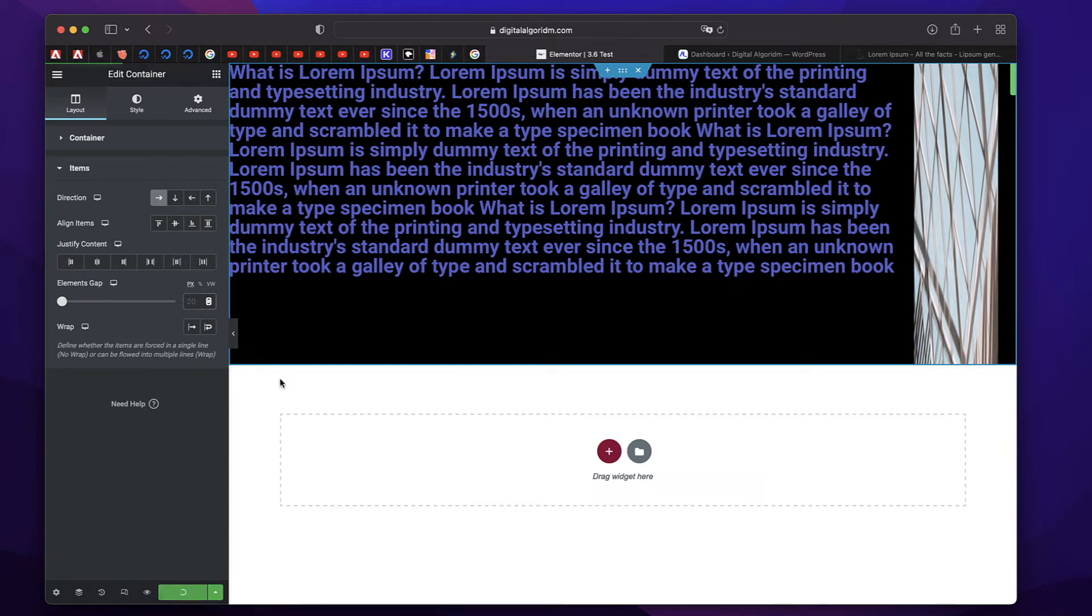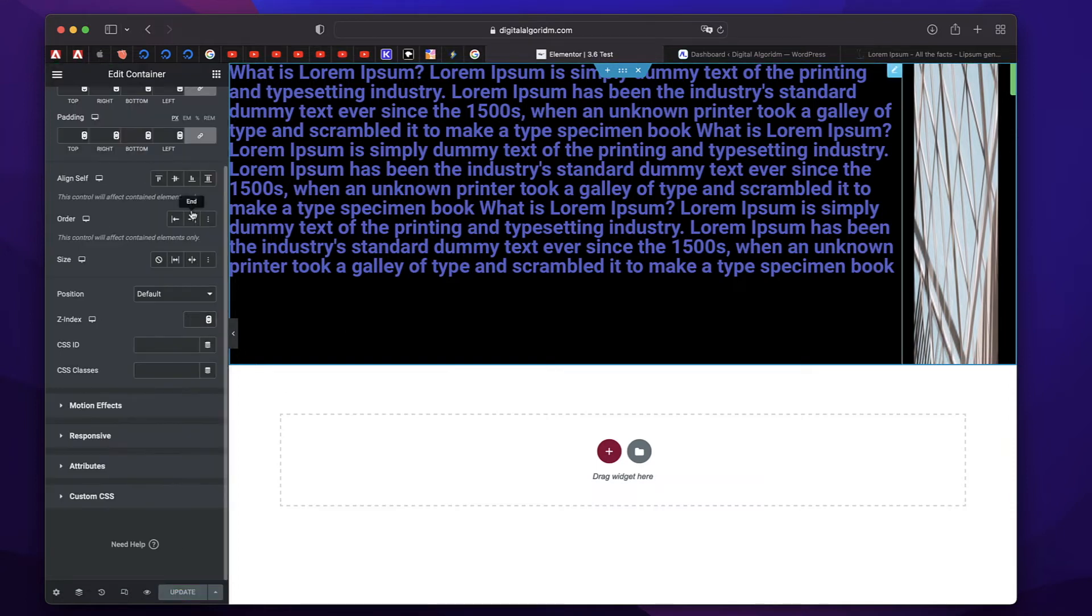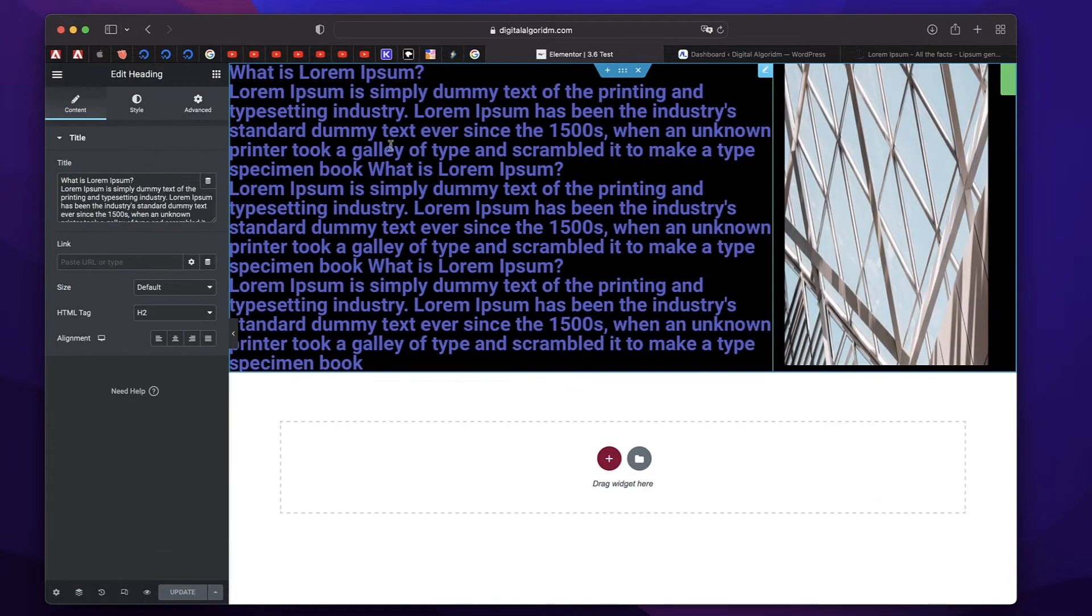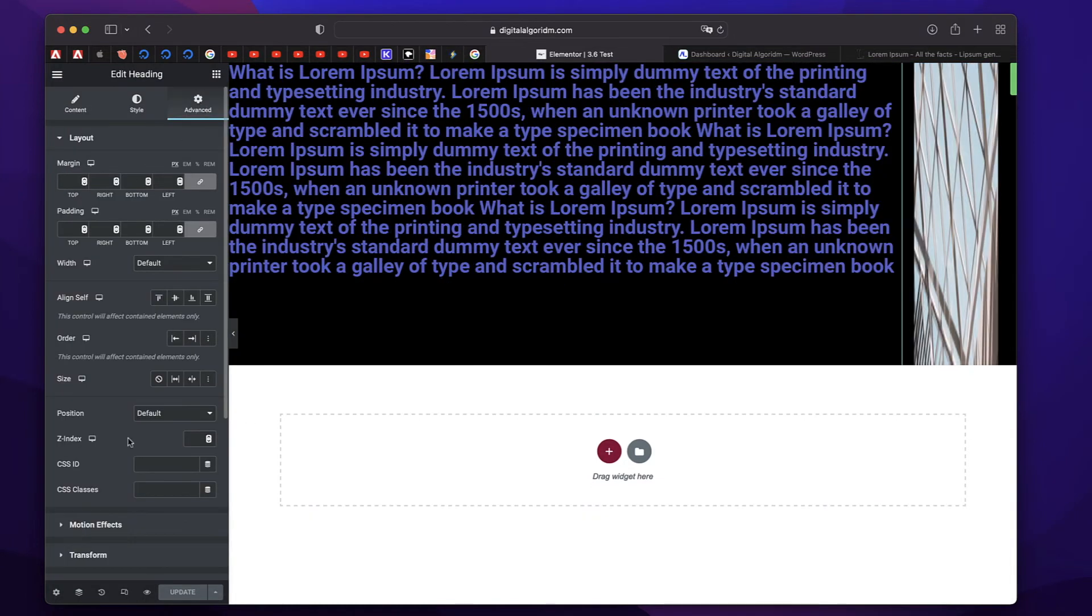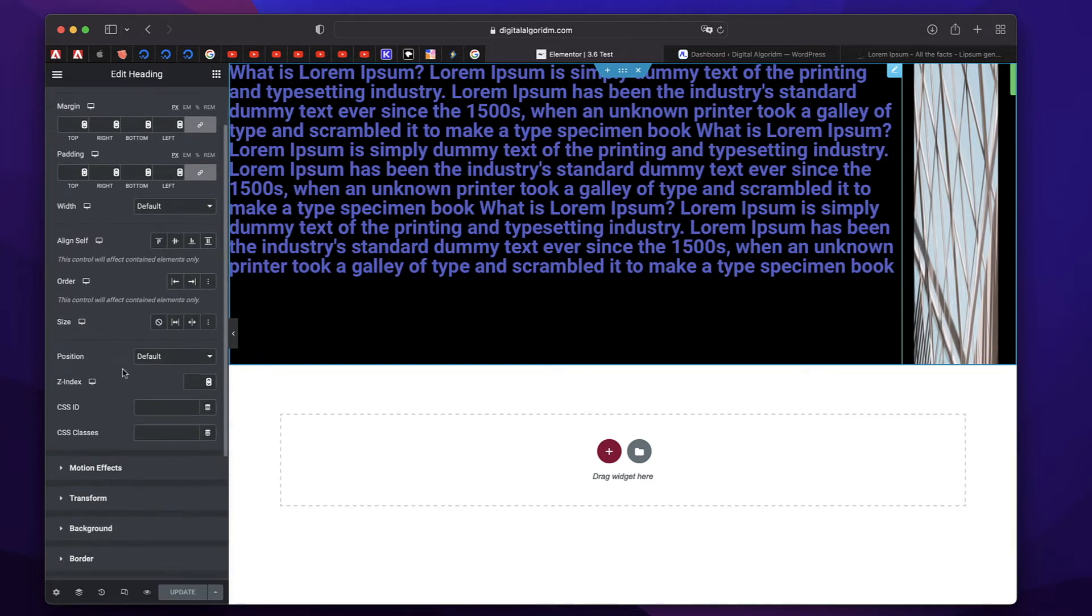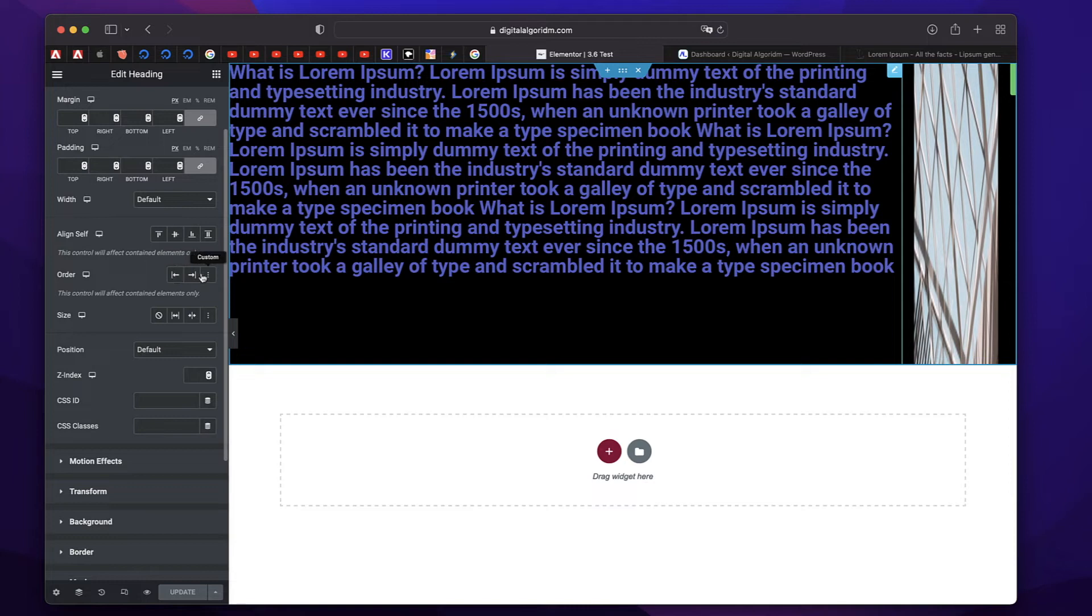Now the next property that I want to discuss is called order. Well, as the name suggests, it lets you change the order of the elements. So you can click on any widget, go to the advanced tab, or you can actually click on any inner container and go to the advanced tab, click on the order.